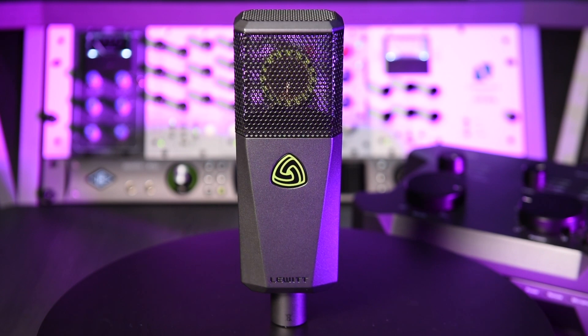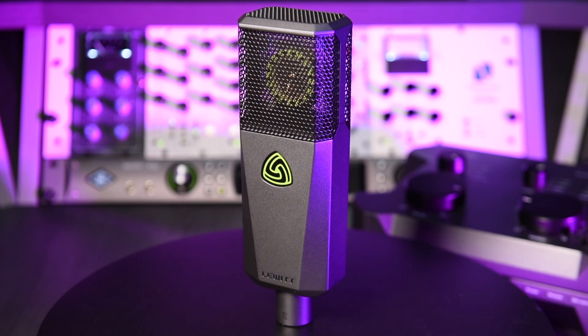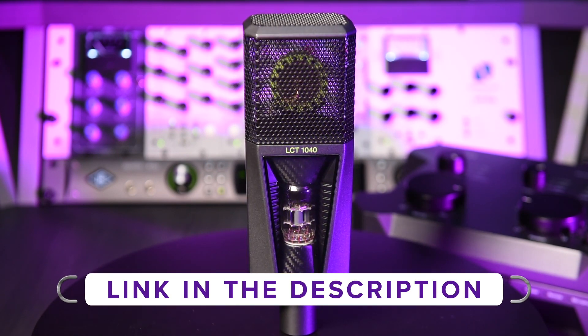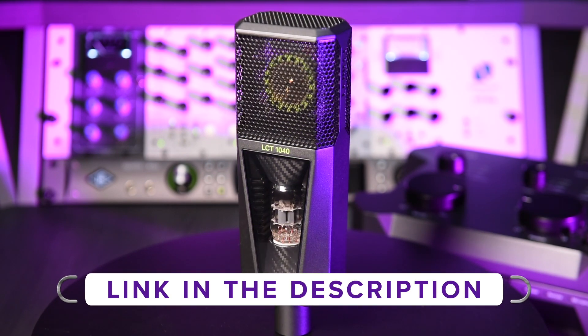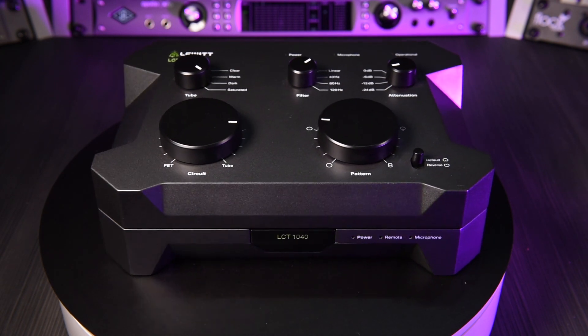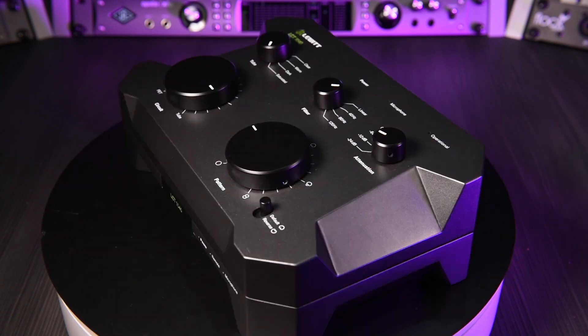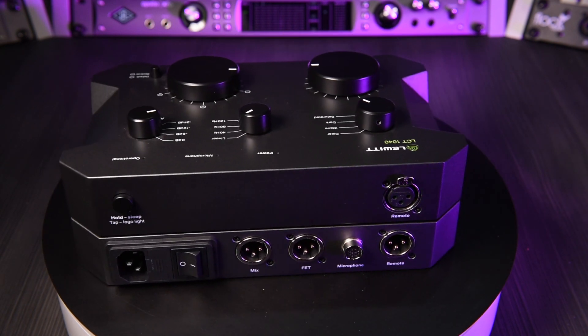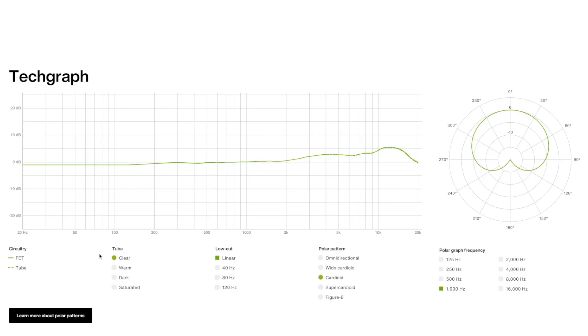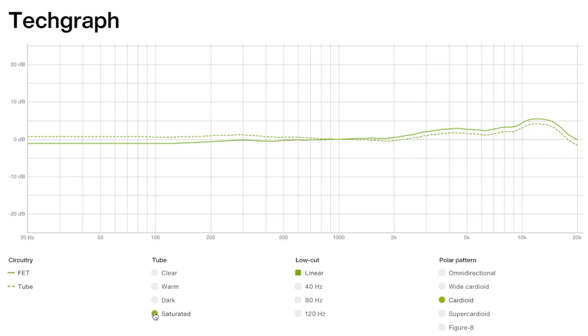And for this task, Lewitt have kindly sent me their flagship 1040 condenser microphone, which comes with its own analog modeling system and tube power supply. We can see the EQ linearities of the variable tube characteristics for this mic on the Lewitt website. We have clear, warm, dark, and saturated settings. Now, I want the rich harmonics and gentle compression of the saturated sound, which also looks like it'll add some low-end, perfect for a thick-sounding room mic.